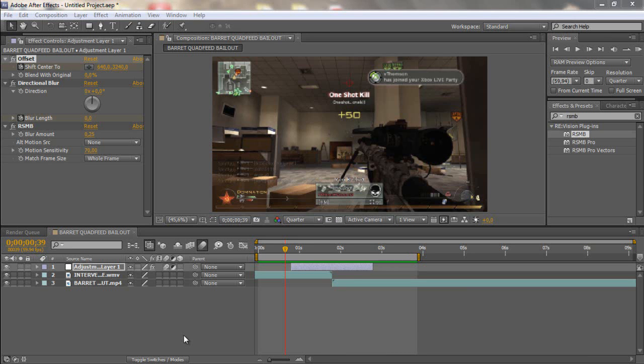Hello guys, CreateTutorials here and in this video I'm gonna be showing you an offset transition.